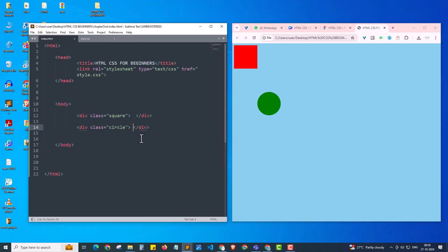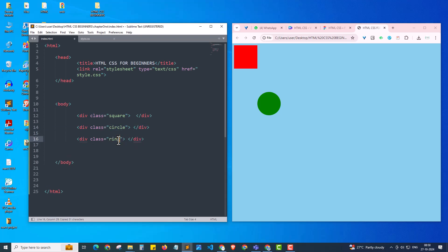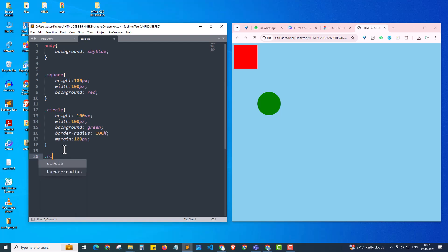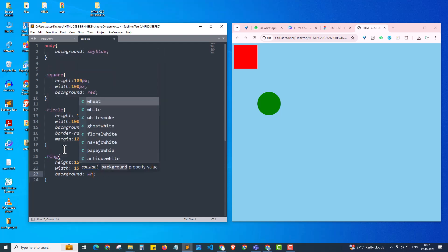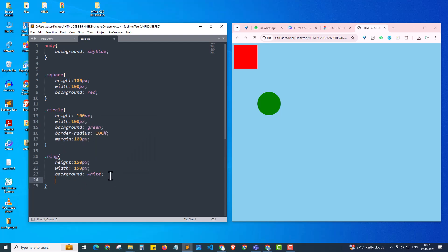Next I'm going to draw a ring. I'll quickly copy-paste the existing div, saving time, and give it the class name 'ring'. After saving and reloading, nothing appears because we haven't defined the CSS for 'ring' yet. So I define the ring class: height of 150 pixels, width of 150 pixels. I give the background as white, and set border-radius to 100% — the same approach as the circle — giving us another circle shape. After refreshing we can see: a red square, a green circle, and a white circle.